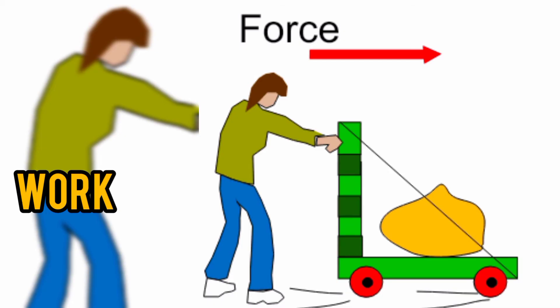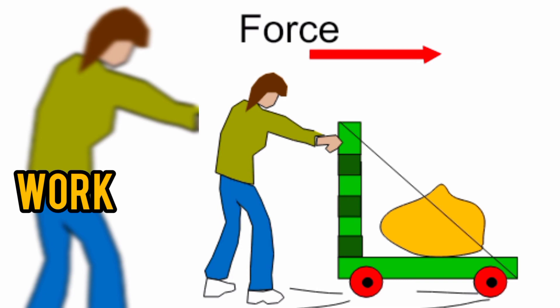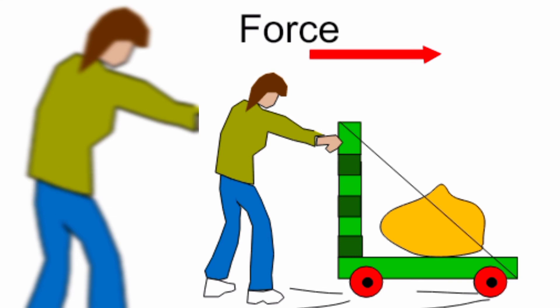According to physics, work is said to be done when a force applied on an object displaces the object in the direction of the force. Here, we can see that the object is displacing in the same direction to which we are applying the force. So, we can say that in activities such as reading, thinking or studying, the position is not changing. If the position is not changing, it is not work according to the concept of physics.